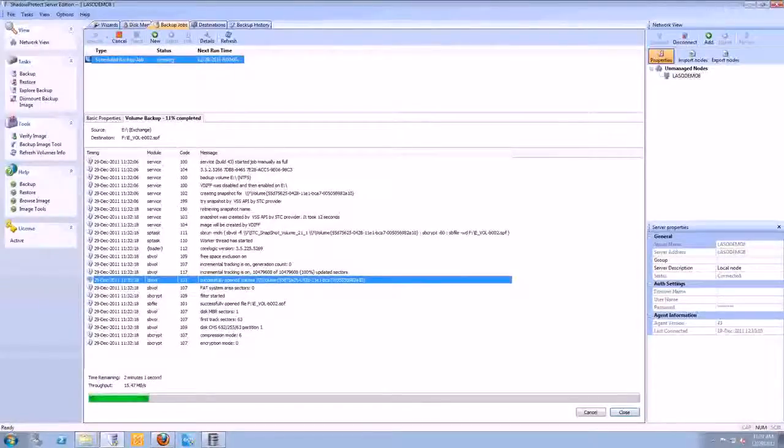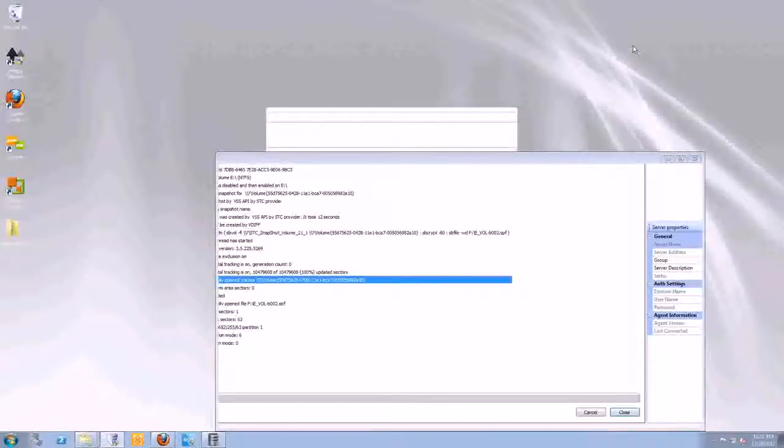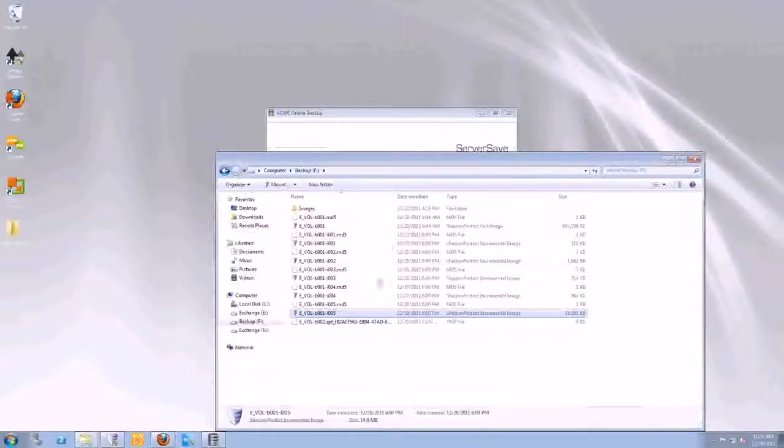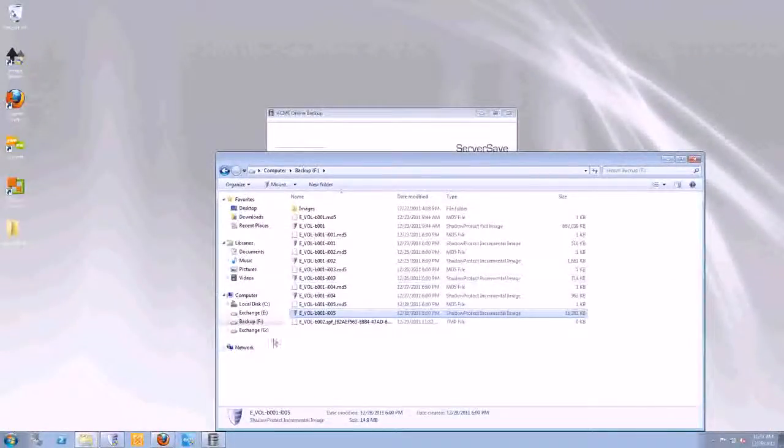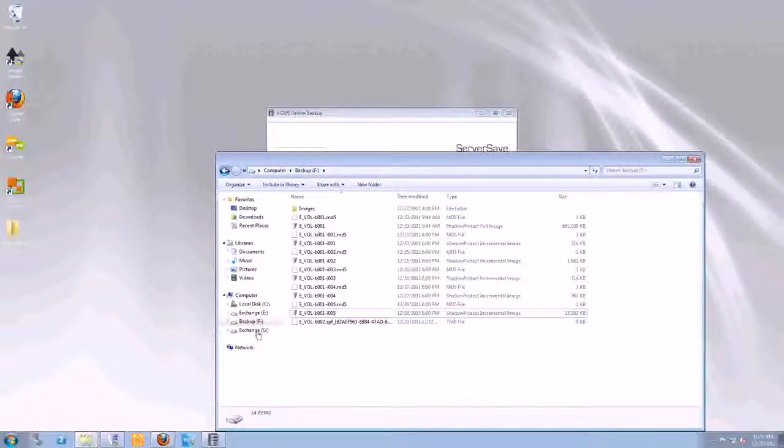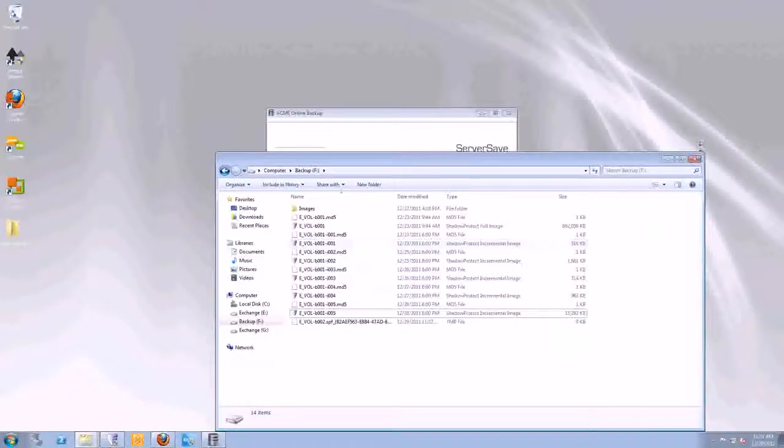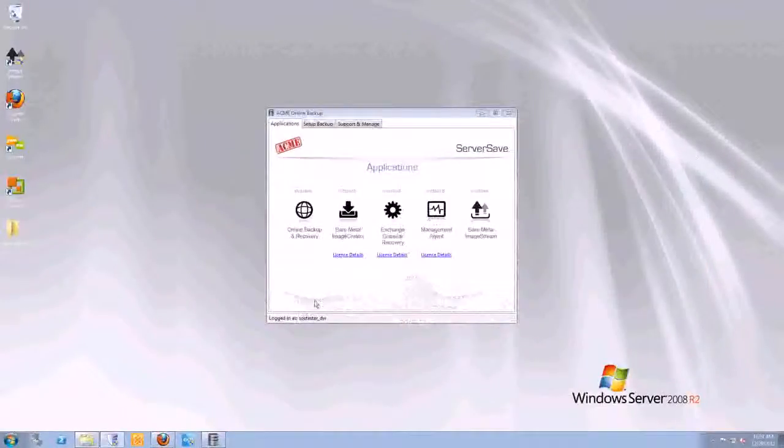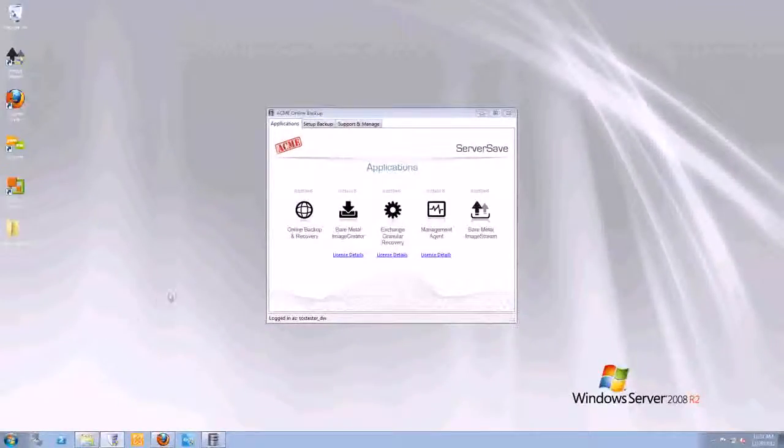So while that's running, I'm going to minimize that. And I'm going to go do an Exchange recovery on our G-Drive here to be mounted. So remember, this G-Drive here is a Windows drive letter. And basically, it's an image that was mounted.